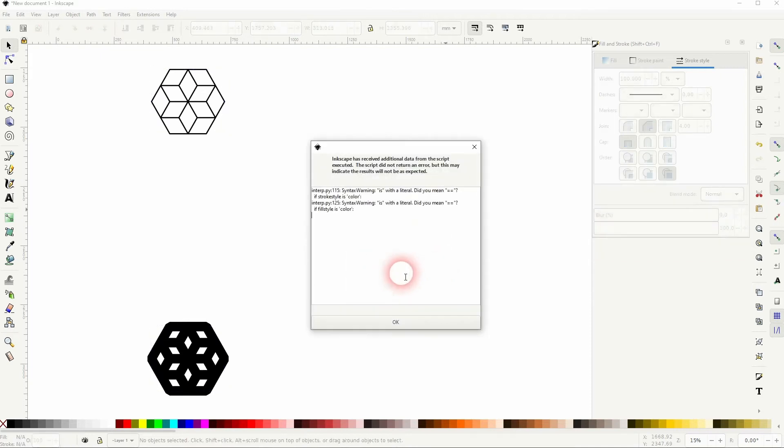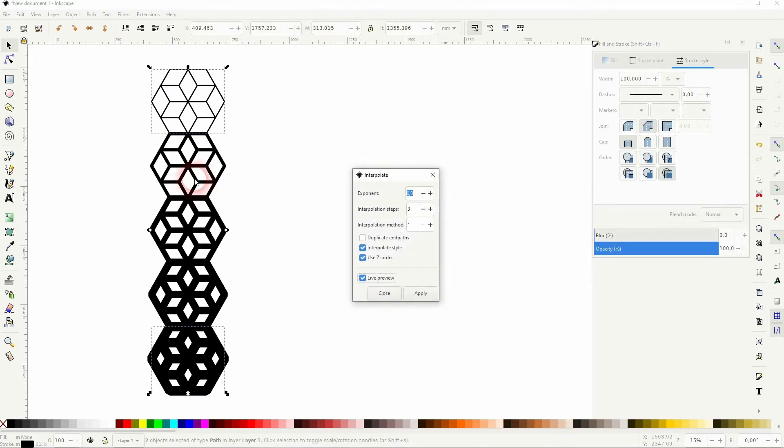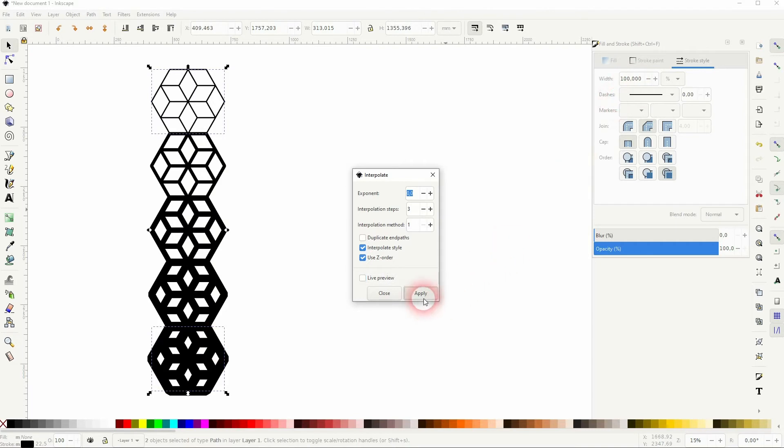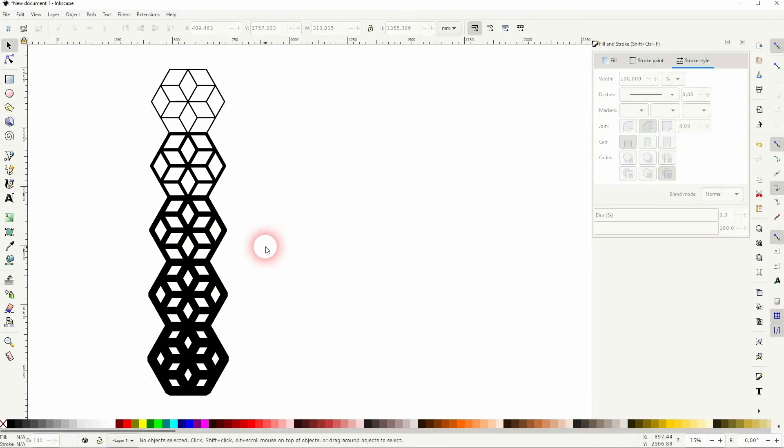You might get a warning message, just confirm it. And then click on Apply. And now this stroke gets gradually thicker, and this makes our gap gradually thicker.